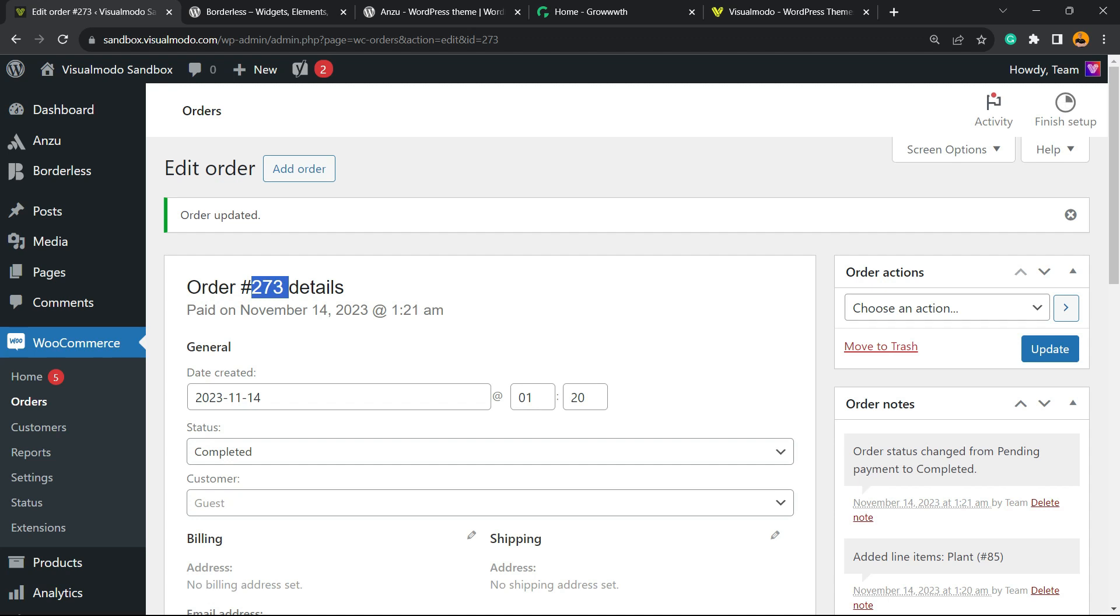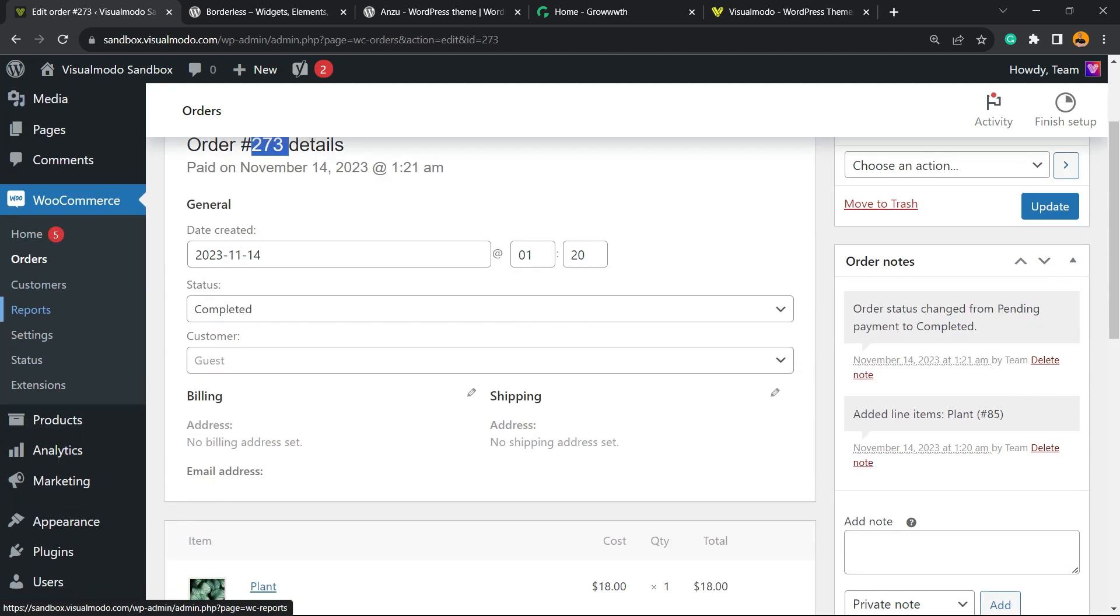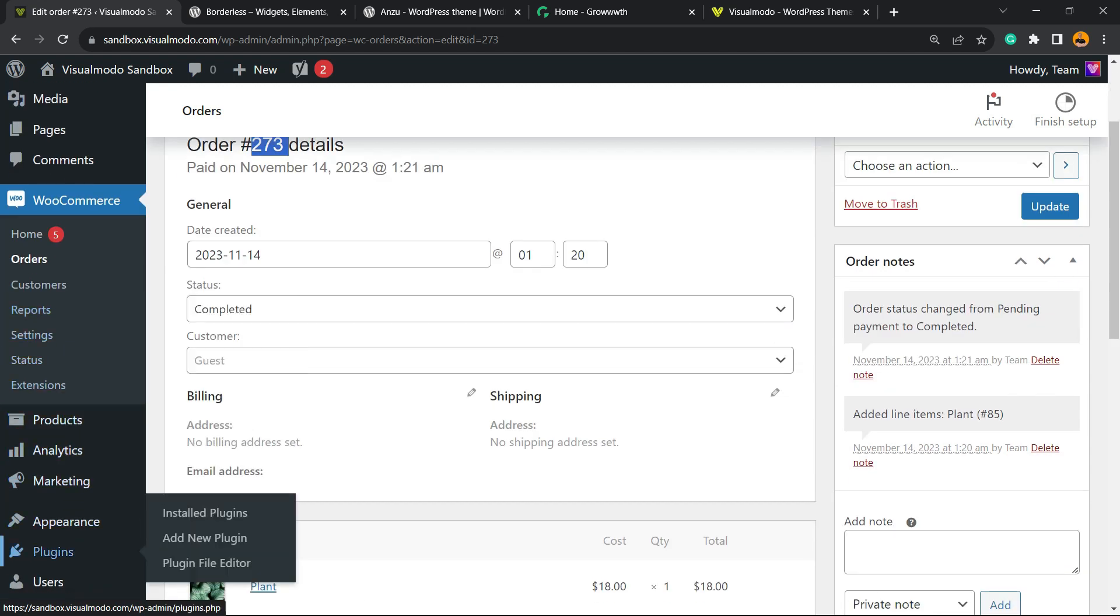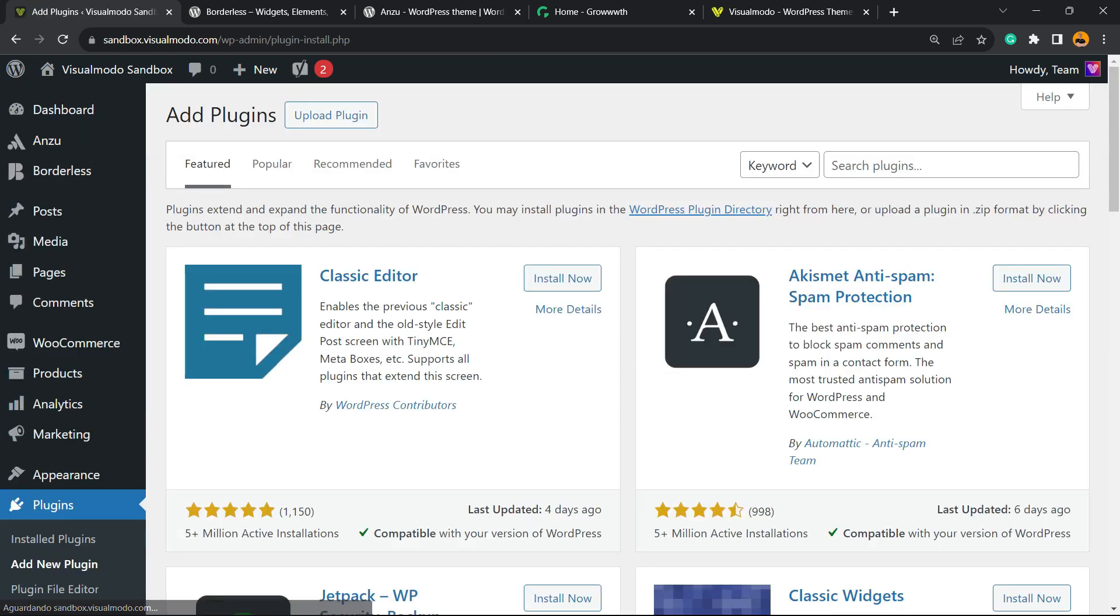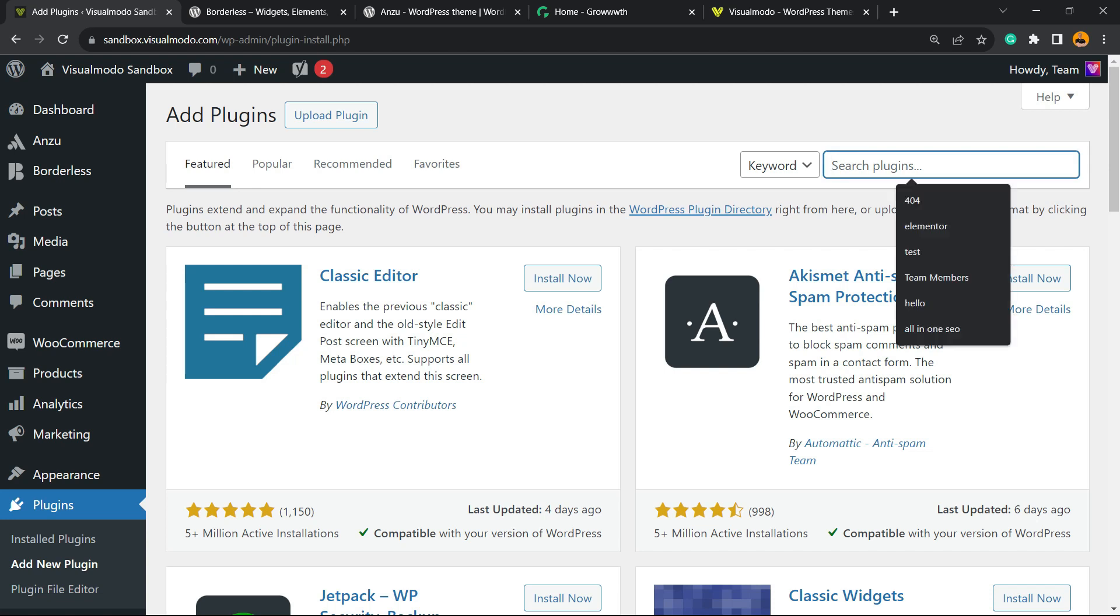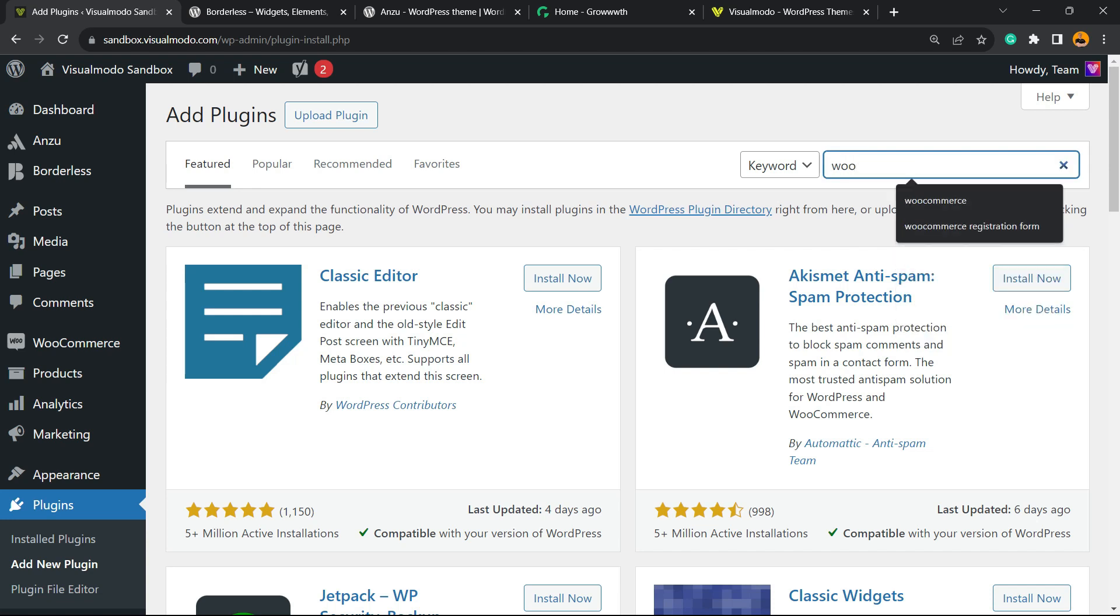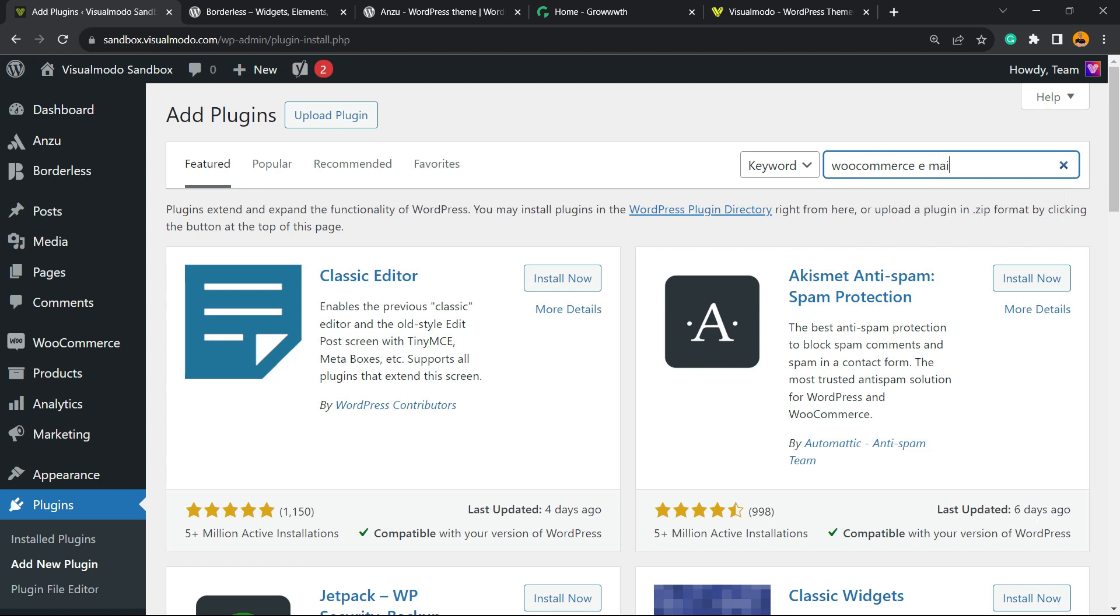After this, we're going to go to Plugins in the left sidebar of menus. Hover your mouse over it and click on Add New Plugin. Right here, we're going to type WooCommerce Email Preview.